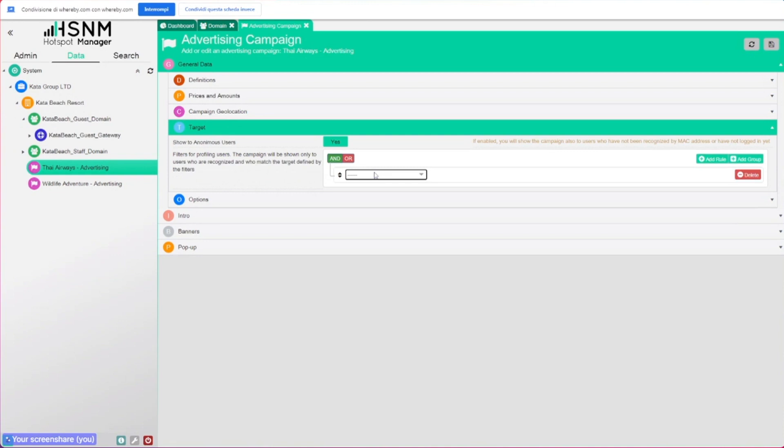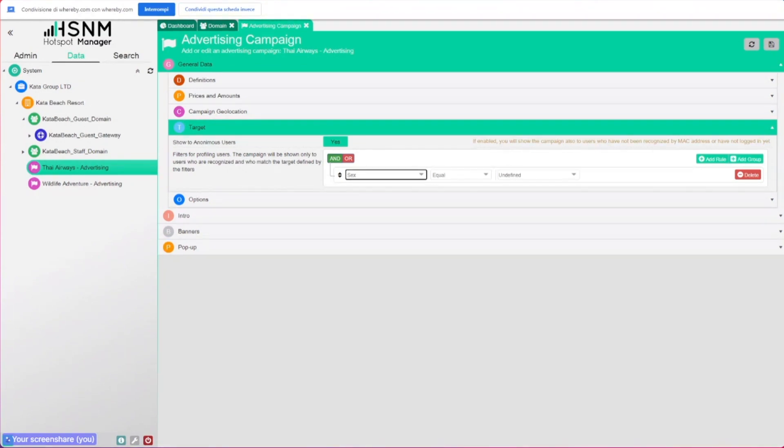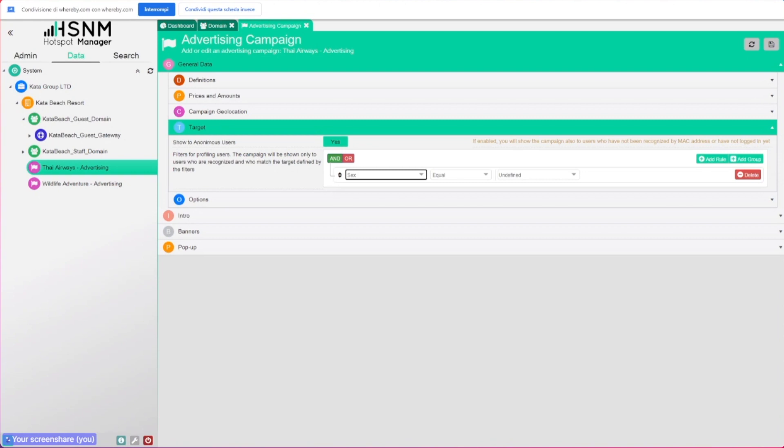Or you can add a specific rule, so you can say something like just show this campaign only to males or to women. You can do this kind of thing in order to target the campaign to the right audience and obtain more clicks and more conversion from your campaigns. Of course, this will be available not the first time the user logs in, because we don't know anything about the user once they're on the welcome portal for the first time.